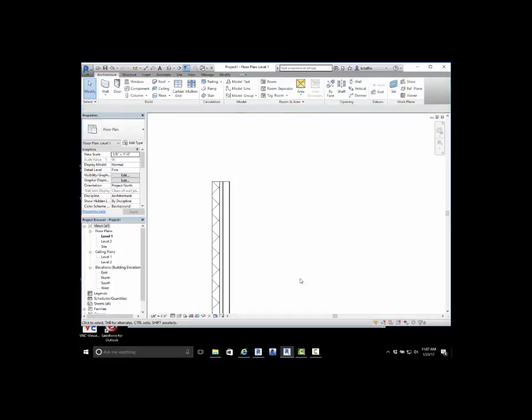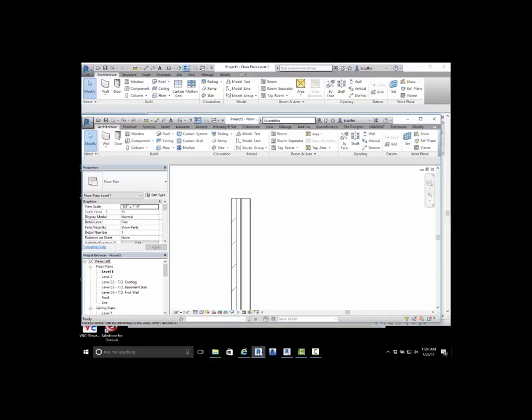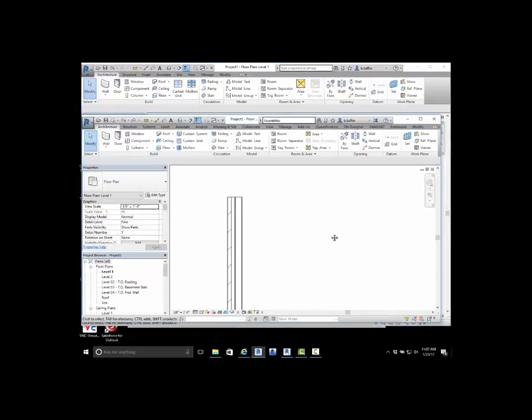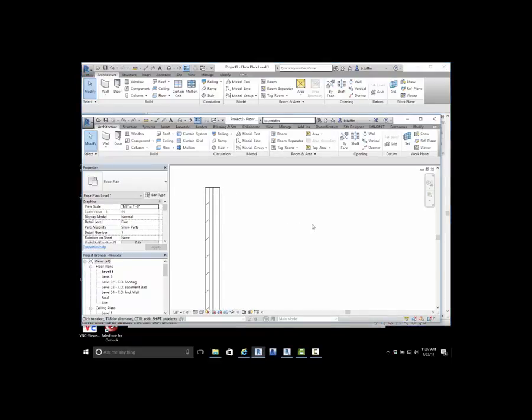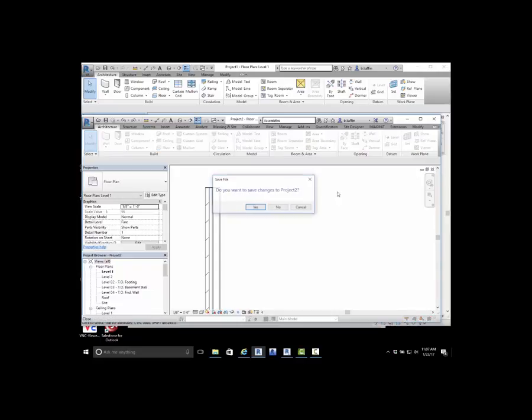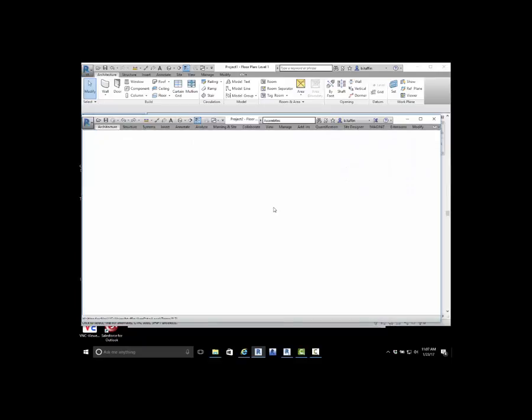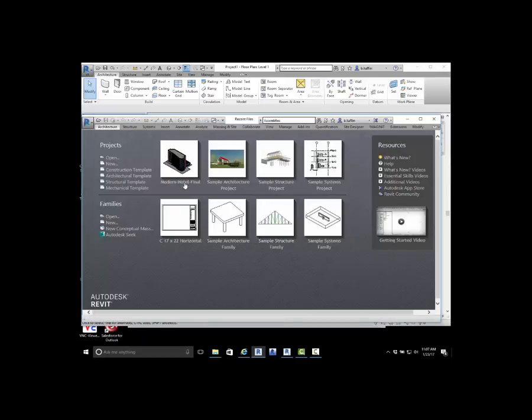A couple other minor modifications between Revit and Revit LT is the ability to put multiple pieces together. For this demonstration, I'm going to open up a sample file that we have here.